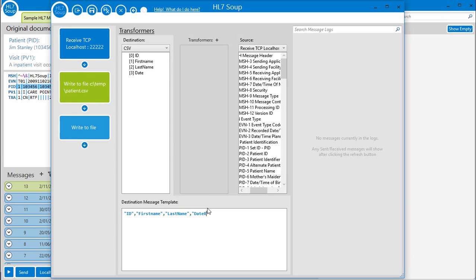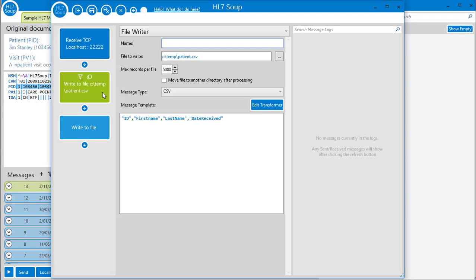You can edit those message templates here too, and the changes automatically reflect back in the activity properties.